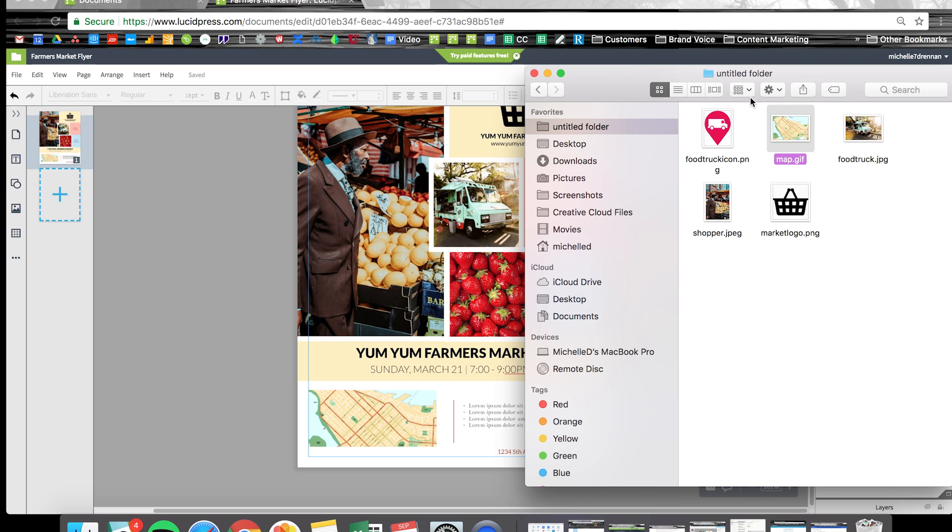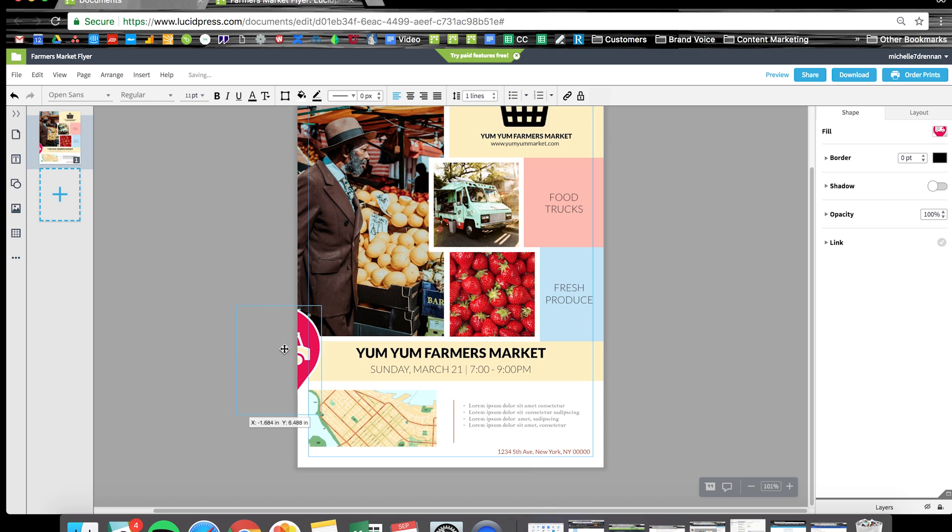If I want to be fancy, I might drop a little pin in like this, where my market is happening on the map.